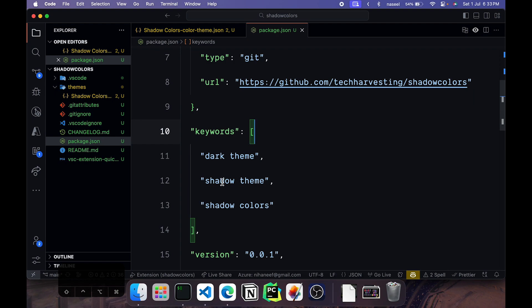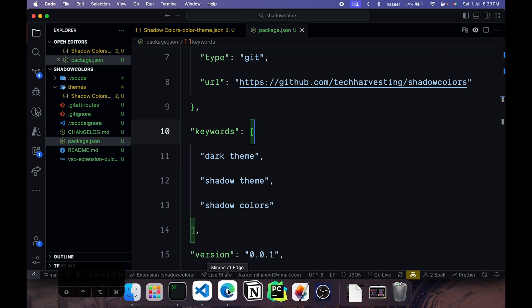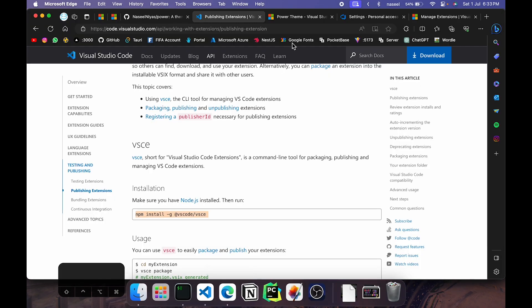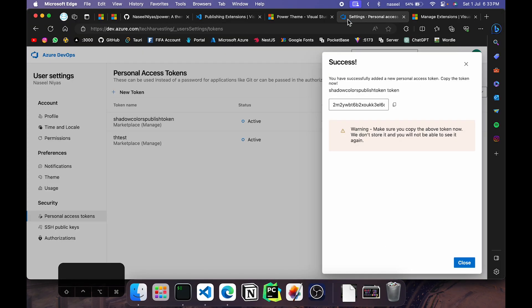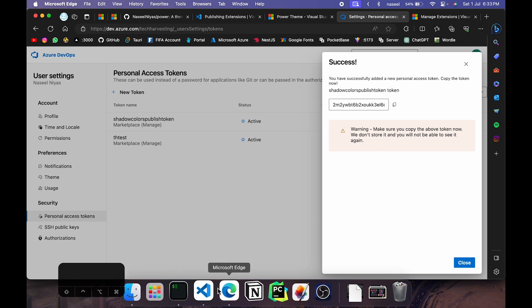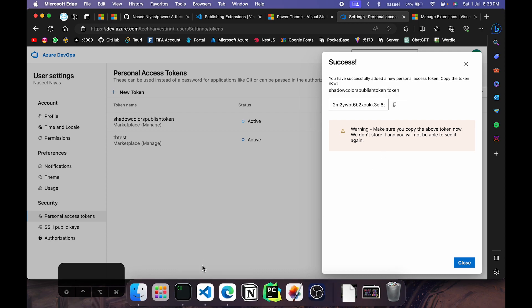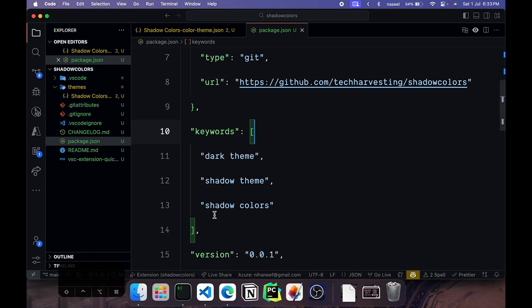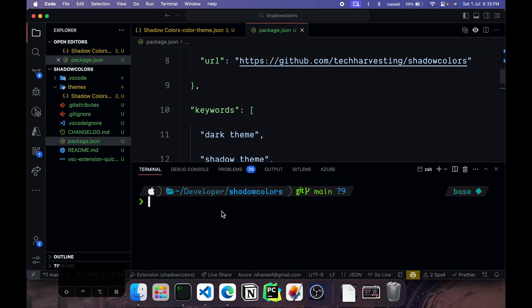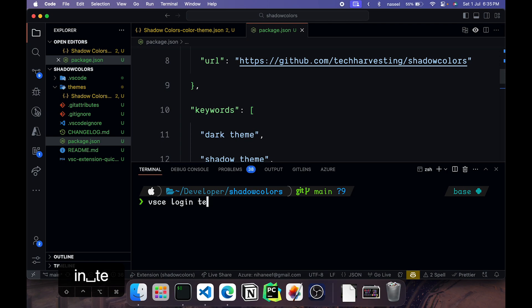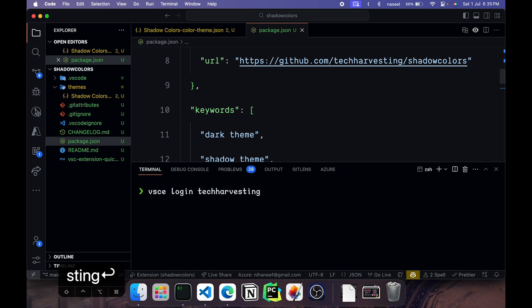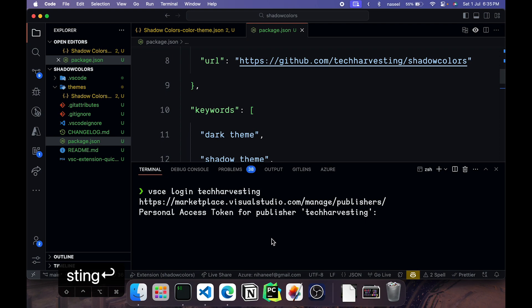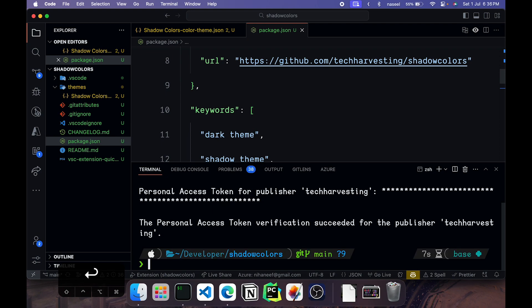Once it's installed you'll need to go ahead and grab your personal access token that we created. So I'm going to go back here and click on copy. And go back to the editor, the terminal. We can go ahead and run vsce login and give the name of the publisher ID. Hit enter. And it will ask for personal access token. Paste it in and hit enter again. And that should log you in to package our extension.